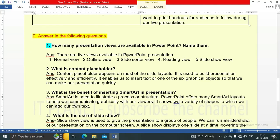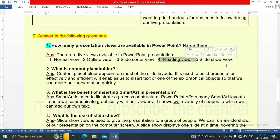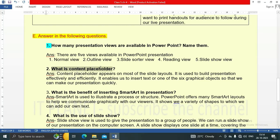Question E: answer the following questions. First: how many presentation views are available in PowerPoint? There are five views: number one, normal view; number two, outline view; number three, slide sorter view; number four, reading view; and number five, slideshow view.